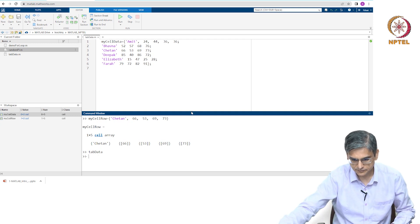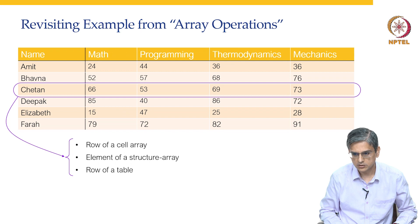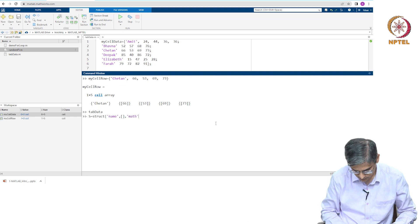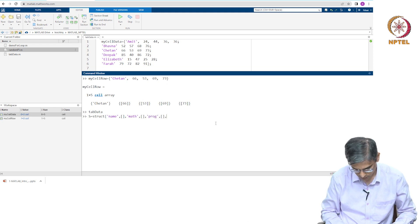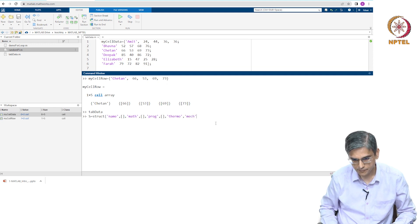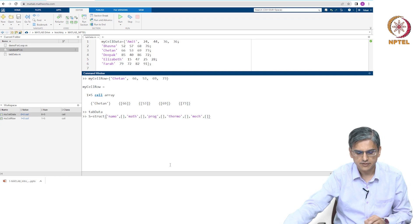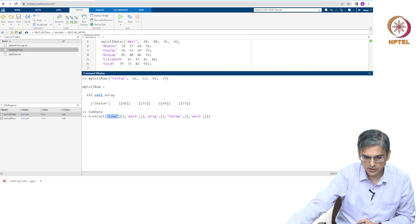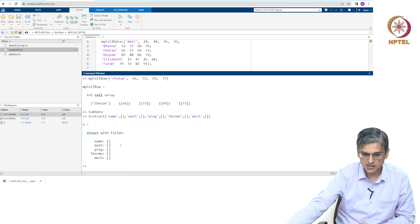Now let us say we wanted a structure. We can create a blank structure. The structure will have name-value pairs for fields: name, math marks, programming marks, thermo marks, and mech marks. What we are doing is we are creating a blank structure. This structure has 5 fields.